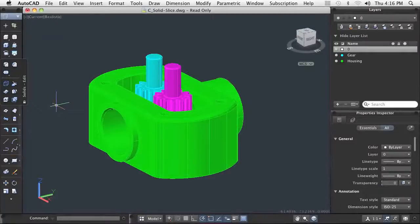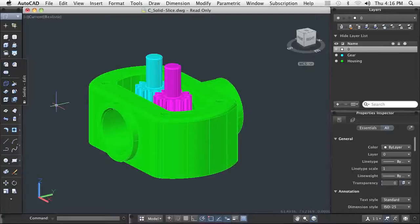The slice command enables you to cut solid models into two pieces as if you had a digital saw. Each portion becomes a new independent solid model, which can be further edited.